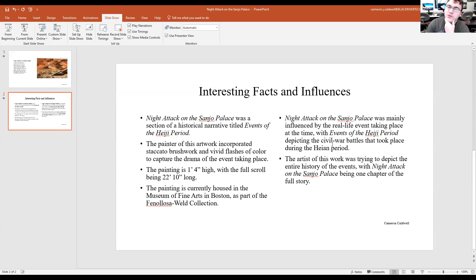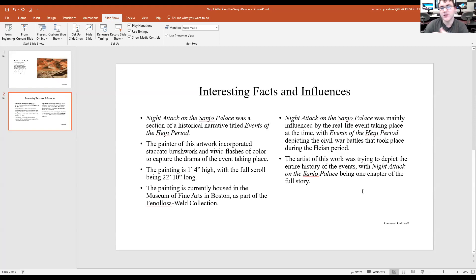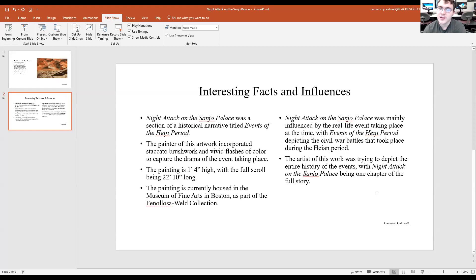One major influence of Night Attack on the Sanjo Palace was the events taking place in real life at the time, with the entire piece — Events of the Heji Period — depicting the civil war battles that took place during the Heian Period.